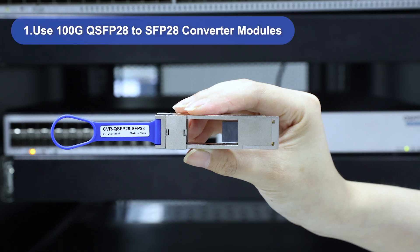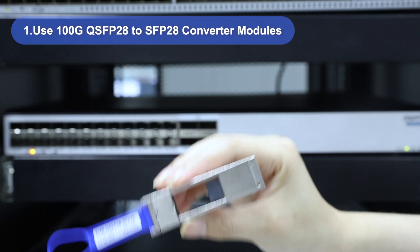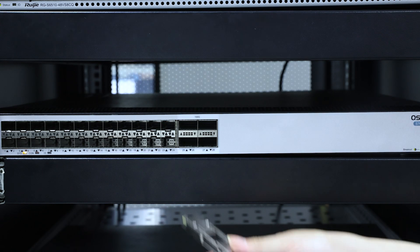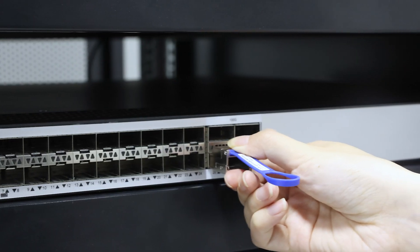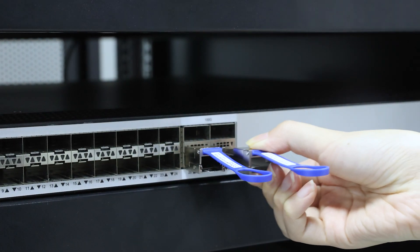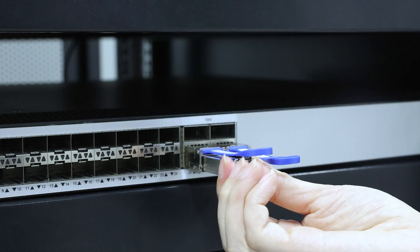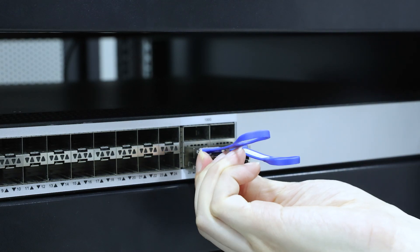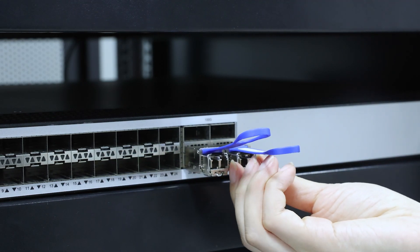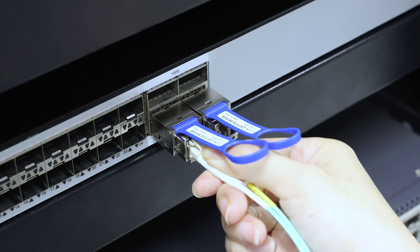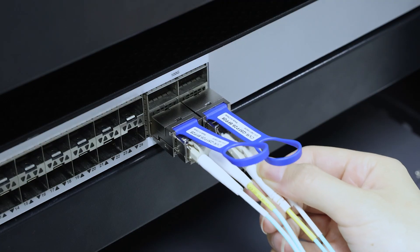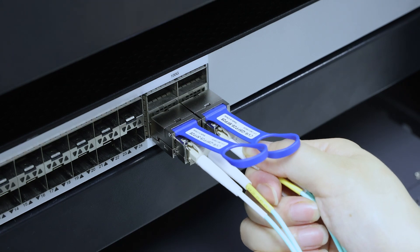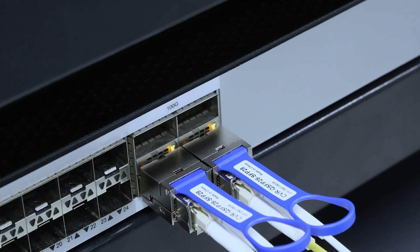The fastest way is using a dedicated 100G QSFP28 to SFP28 converter module. Just plug the converter into your 100G QSFP28 port, then insert your 25G SFP28 optical module into the converter slot. This method is super simple and works great when you're cost sensitive, don't need long distances, or expect network changes.